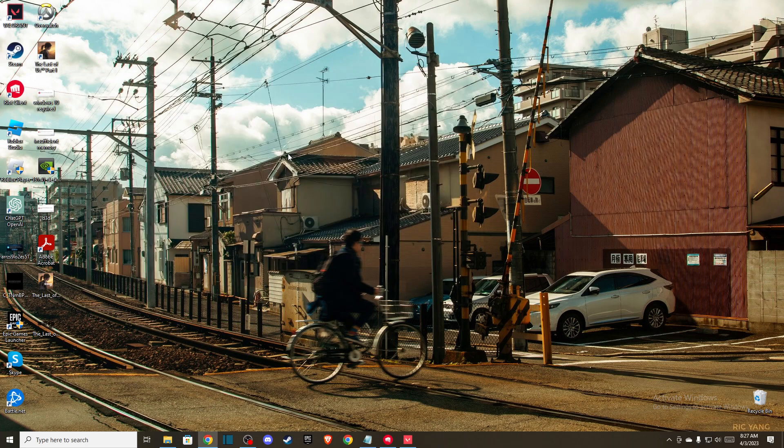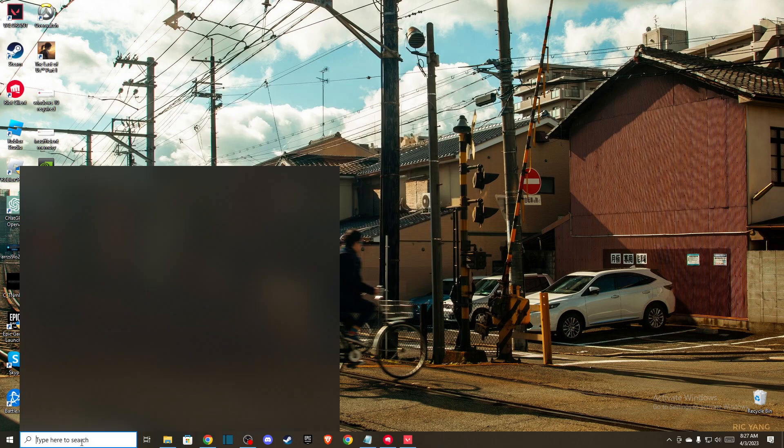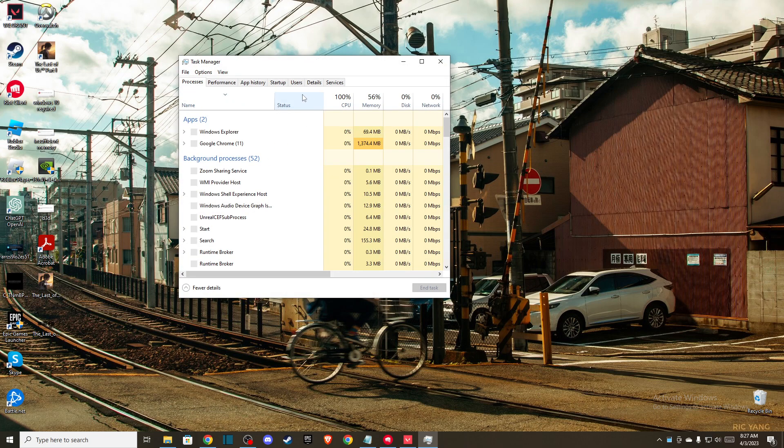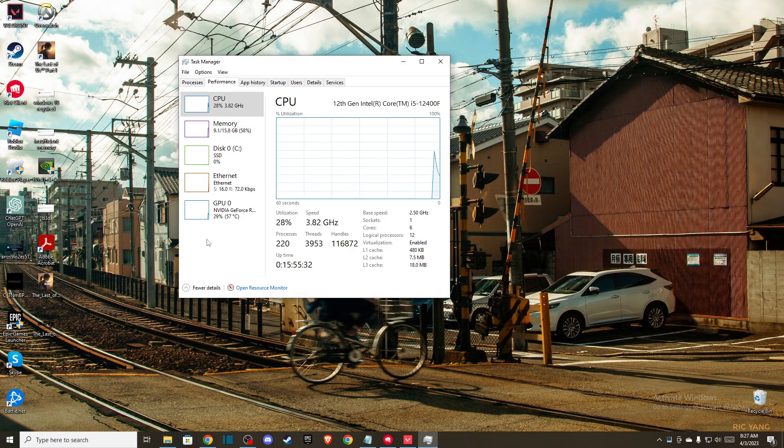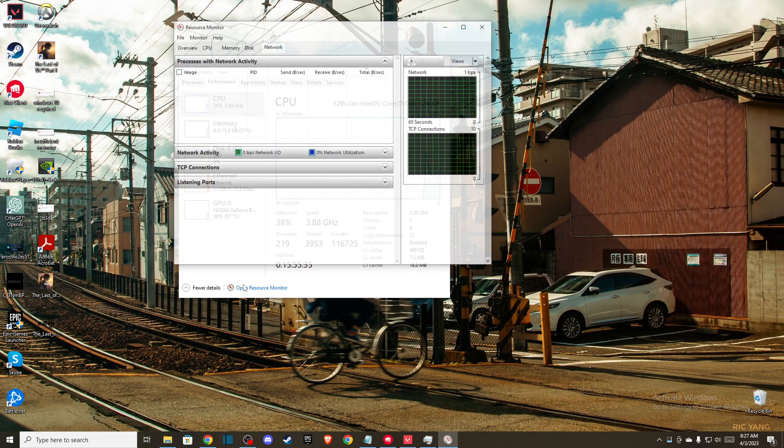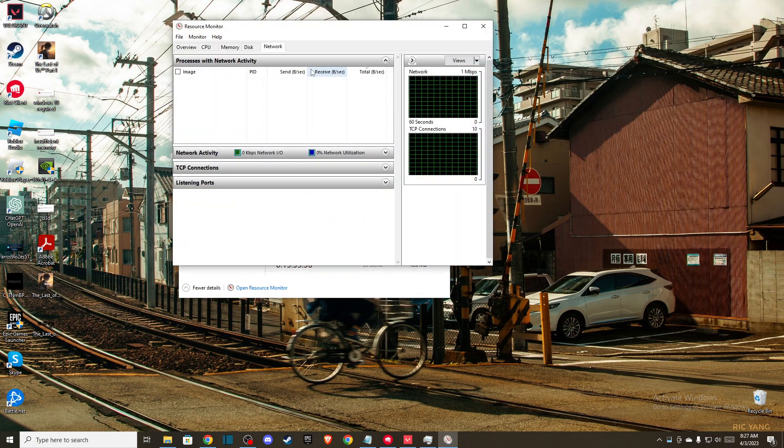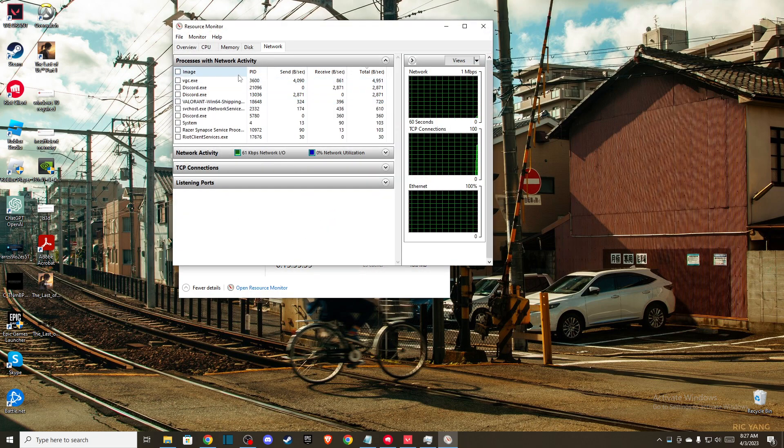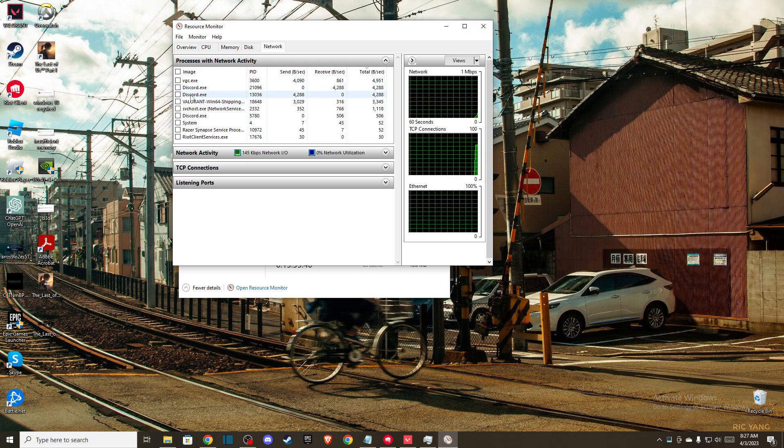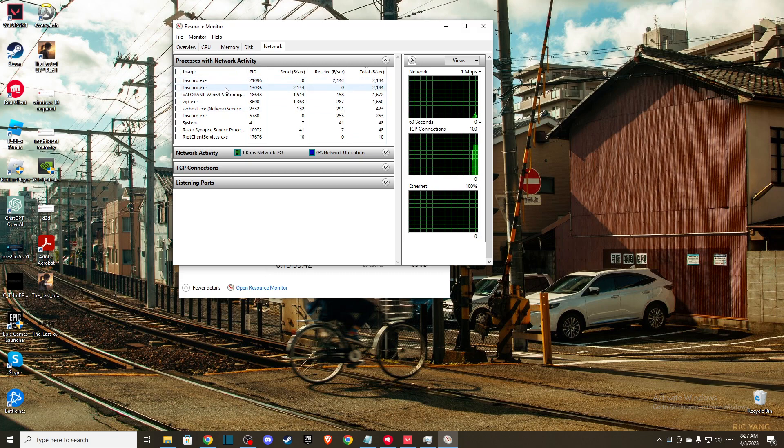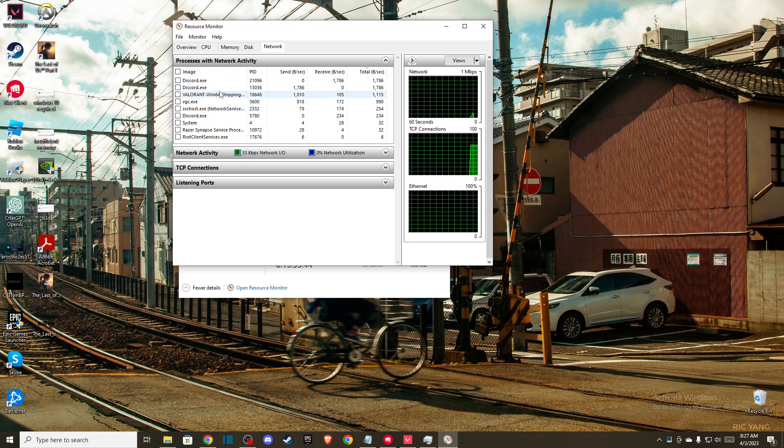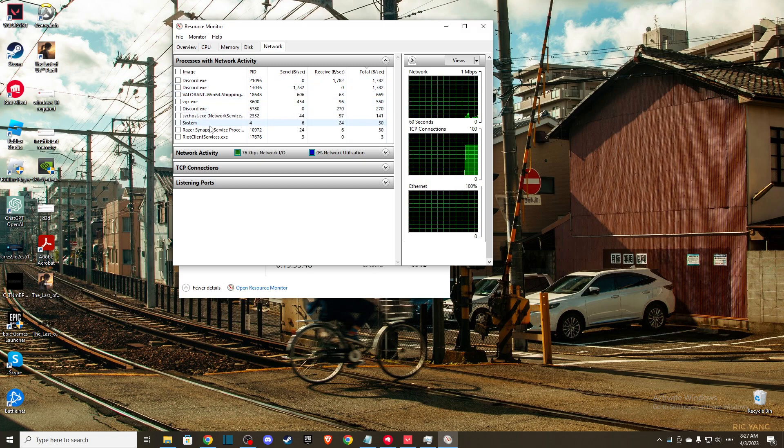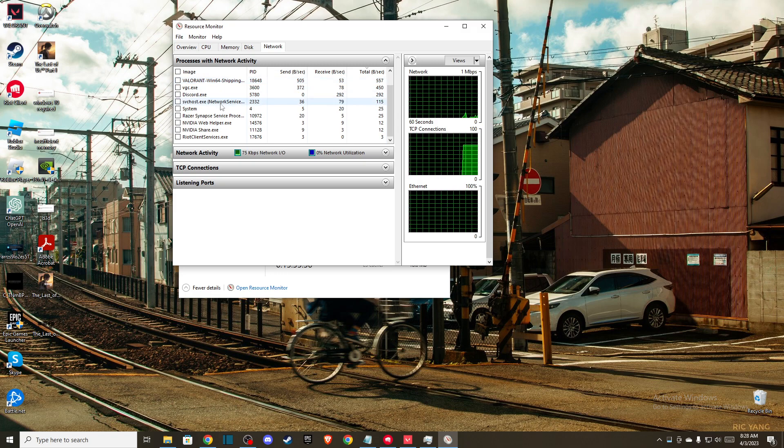If the problem persists, open Task Manager, go to Performance, and open Resource Monitor. After a few seconds, you'll see what programs are using your network. For example, if you're playing Valorant and see some apps that you don't use when playing the game, you can easily end them.